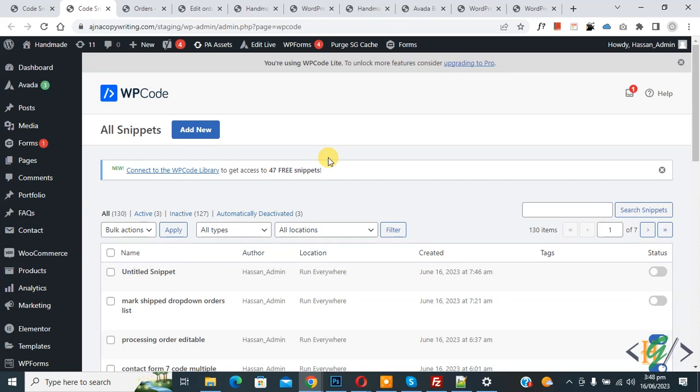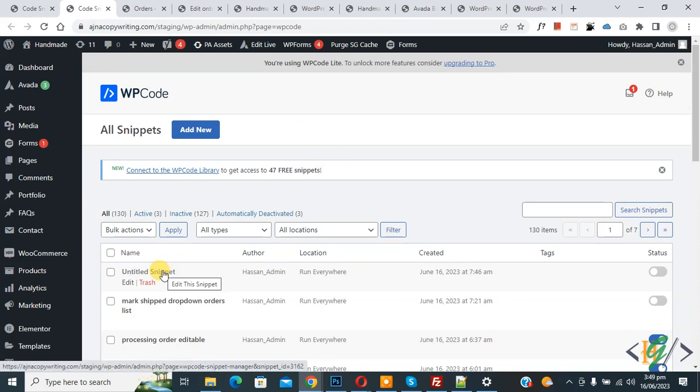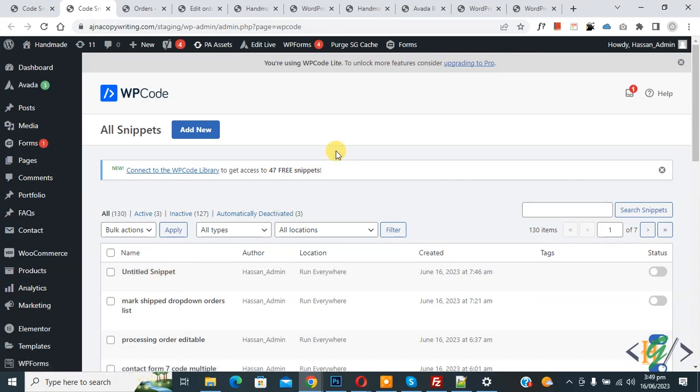Now our website is working fine. So this custom snippet caused an error on our website and our website was broken. Then we enabled safe mode and deactivated the snippet, and after that our website is working fine.